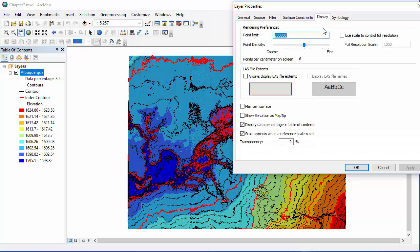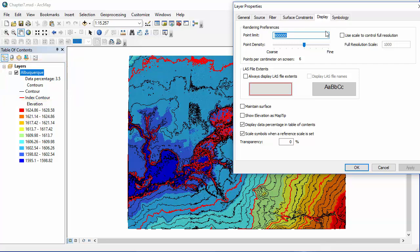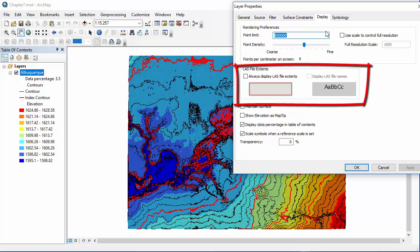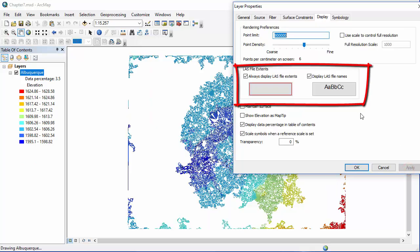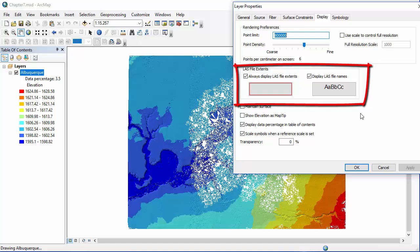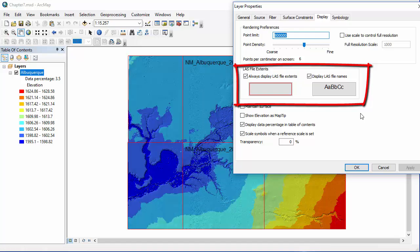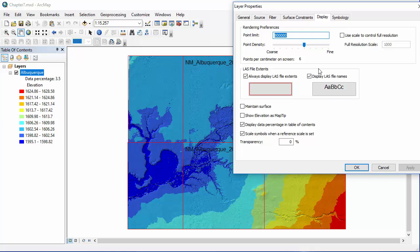We're going to move on next to working in the display tab. So first we're going to take a look over here at our data percentage in our table of contents. And this number is referring to the percentage of our total over six million points that are actually being displayed here. The next thing we're going to do is come over to our layer properties box, and we're going to check always display file extents. And then we're also going to check display LAS file names. And you can see now if you look in the map document behind the properties box that we now have outlines for our six different datasets and also their names.